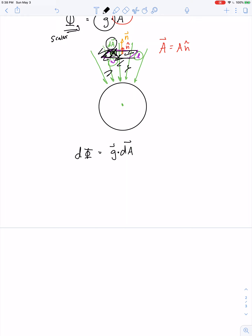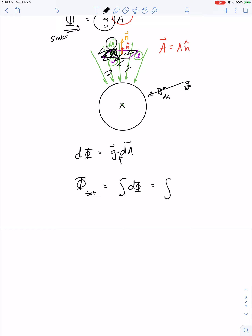If the field points straight in and passes through a tiny rectangular sheet of area dA, and if the normal vector is parallel to the gravitational field line, then the dot product simplifies and we can drop the vector notation. The total flux is the sum of all the little bits of flux, which is the integral of g dot dA.